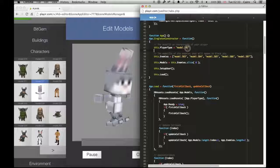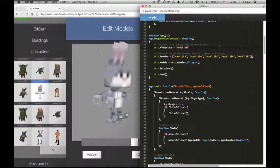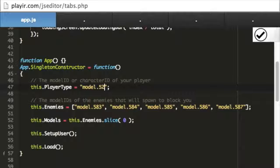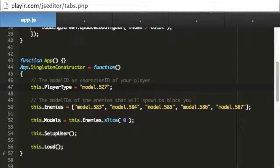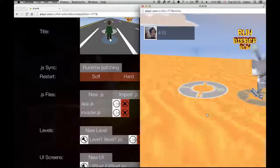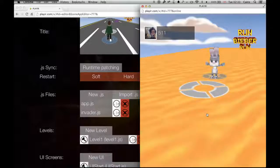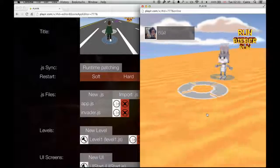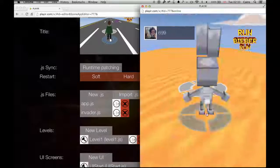All I need to do is just change the player type variable to point to the ID, and back in the game now I'm playing it as that little bunny rabbit.